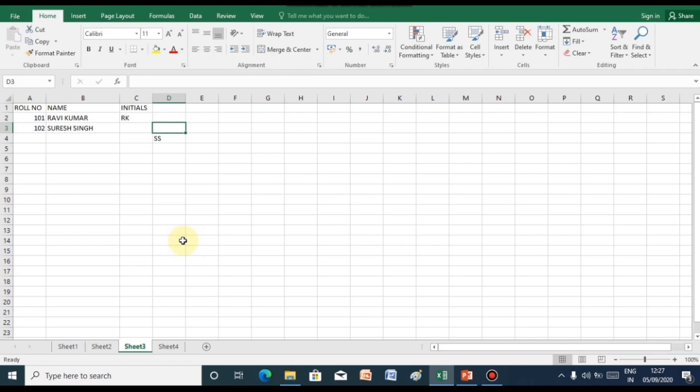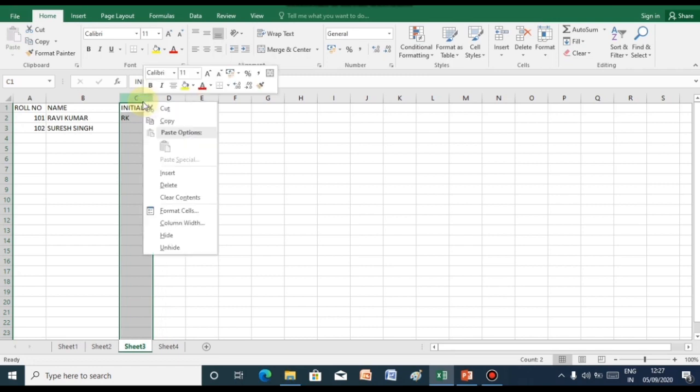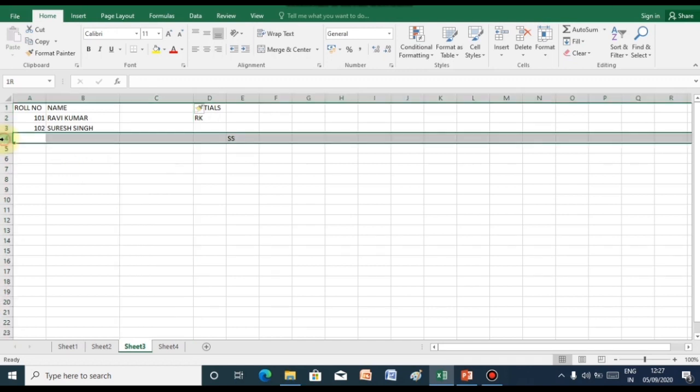To insert a blank column, click onto the column name, now right click with your mouse pointer and select insert. As you can see, a blank column will be added.